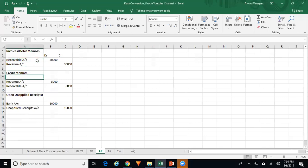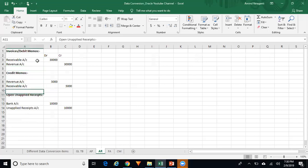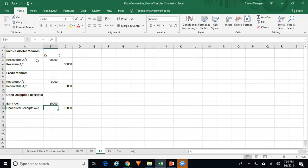If you upload credit memos, Revenue account will be debited and Receivable account credited. The journal entry for open unapplied receipts will be: bank account debited and unapplied receipts credited. Then run Create Accounting, the entries are transferred to GL, unfreeze the journal source, reverse the accounting entry, and freeze the journal source back.